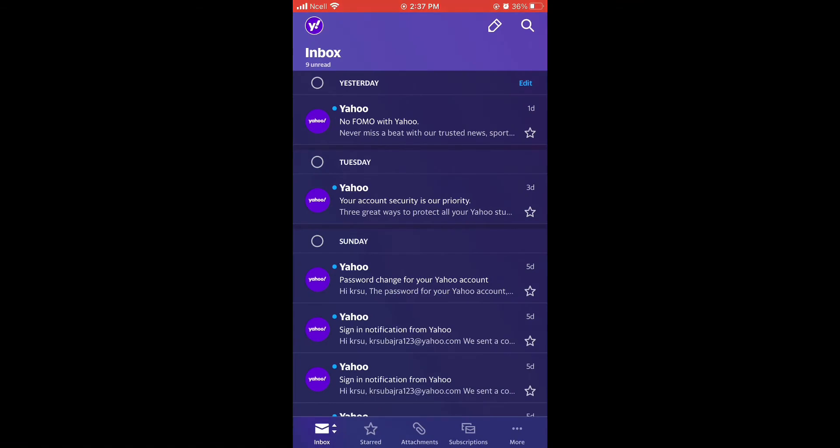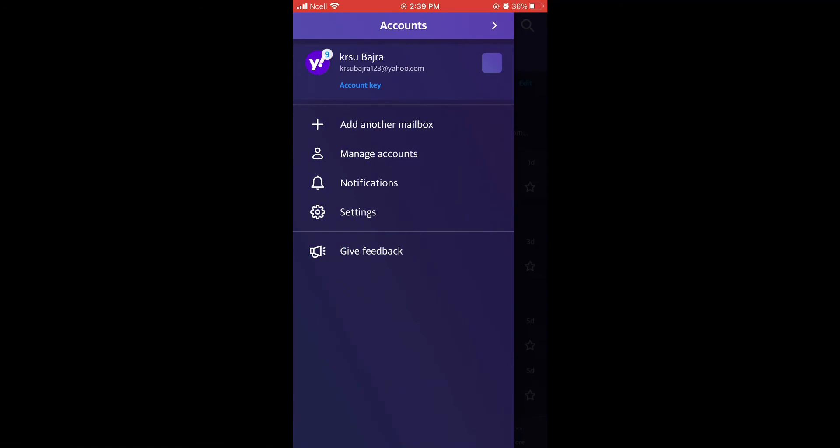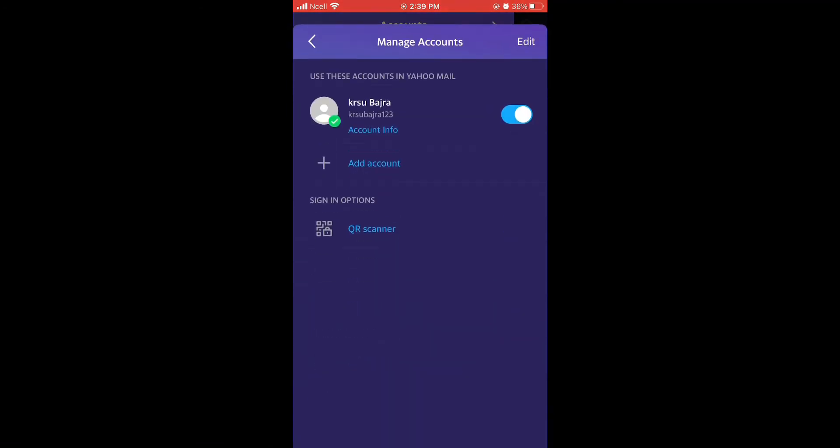On the top left corner, you can see an icon with Y and exclamatory sign. Tab on that icon. Now to change your personal information, tab on account management.